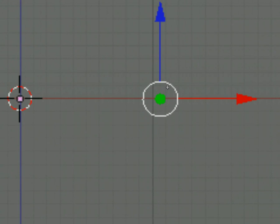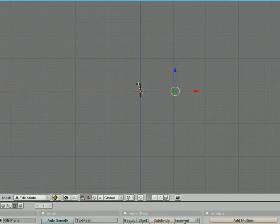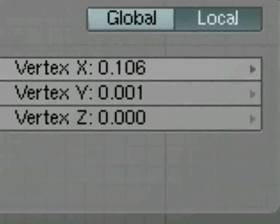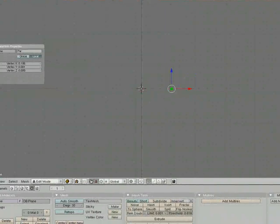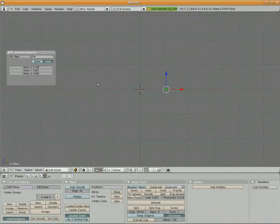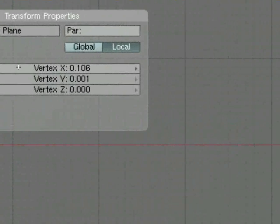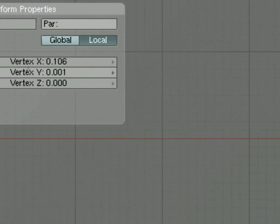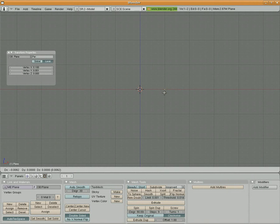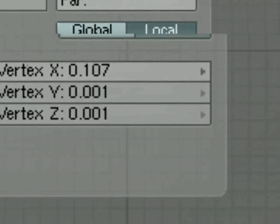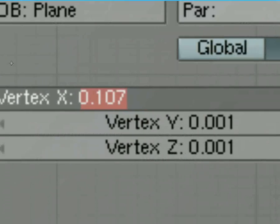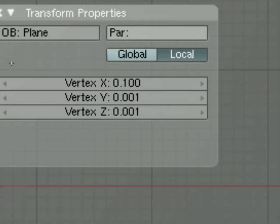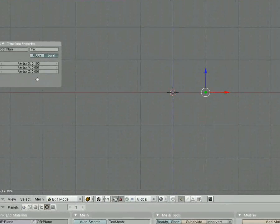But I want it to be positioned exactly on the line. So I'm going to go ahead and I'm going to pull up my transform properties by hitting N on the keyboard. And you can see, let's take a look and see here. Let's select it. Vertex Y, vertex Z. So if I take vertex X and I'm going to change it to 0.1 exactly. There we go. And by doing that, I've taken that vertex and I've placed it exactly on the line.